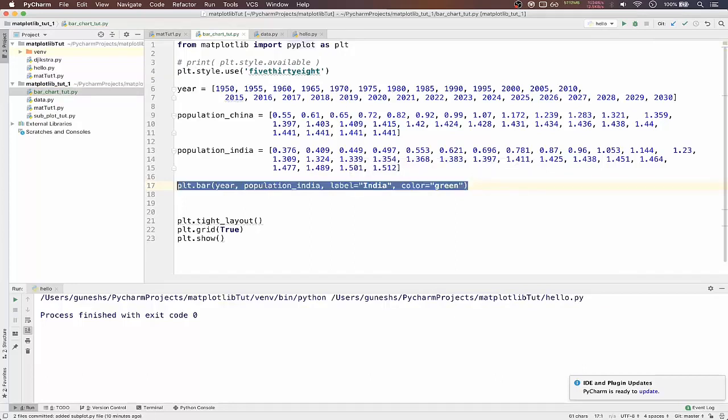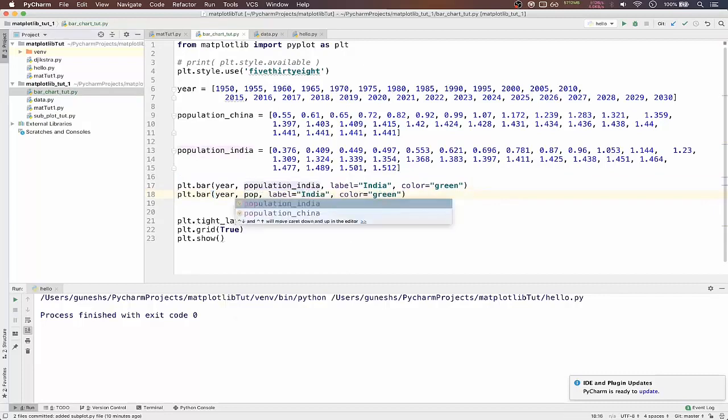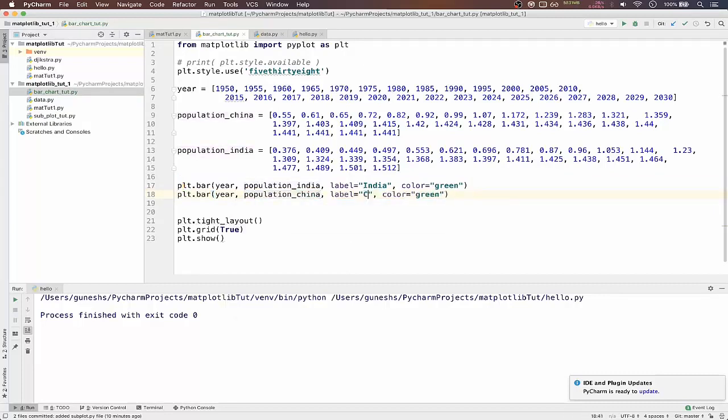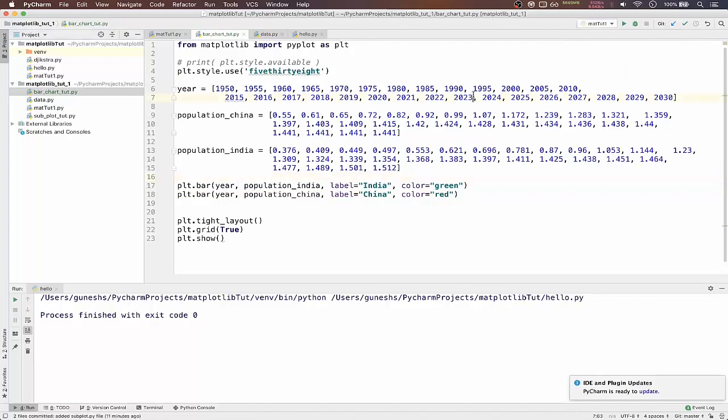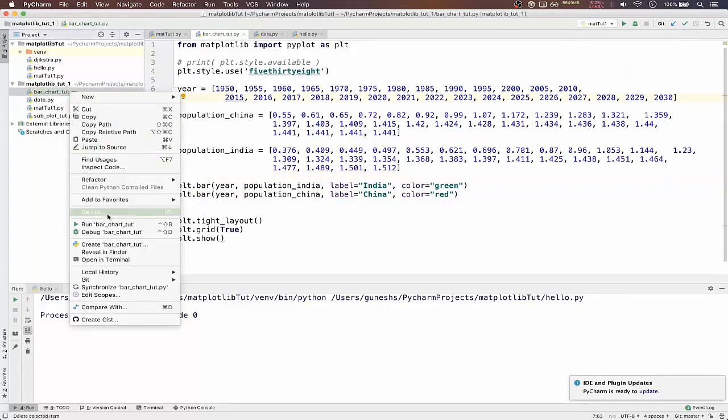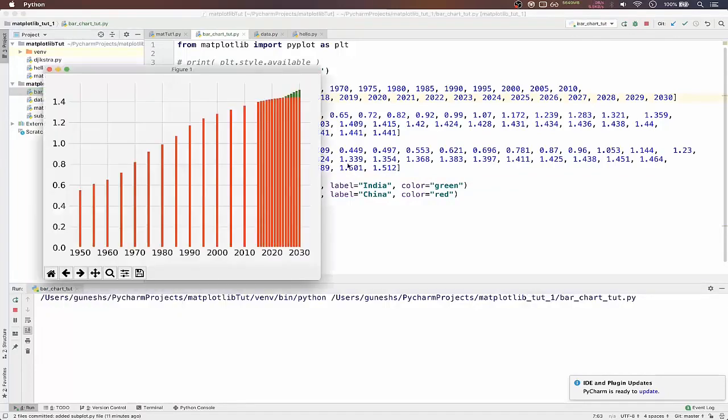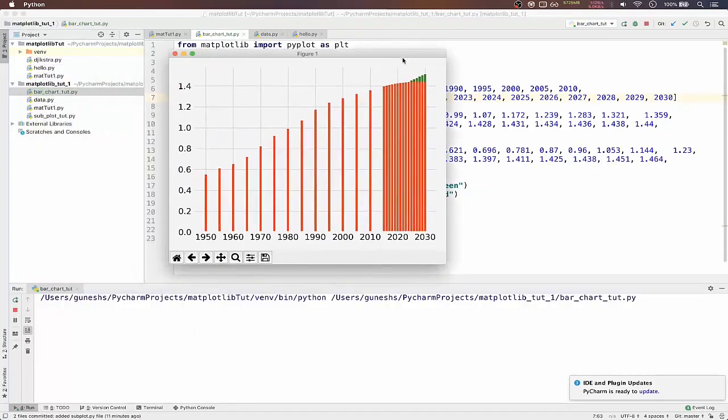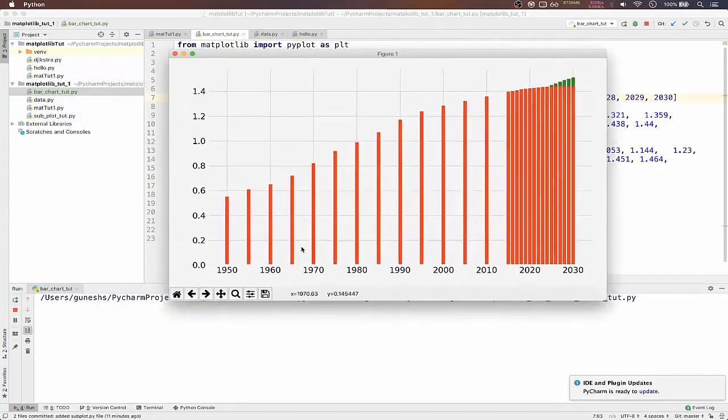Color equal to green. So same we will copy and paste it here and here we pass population of China. And make it label as China and color will be red.